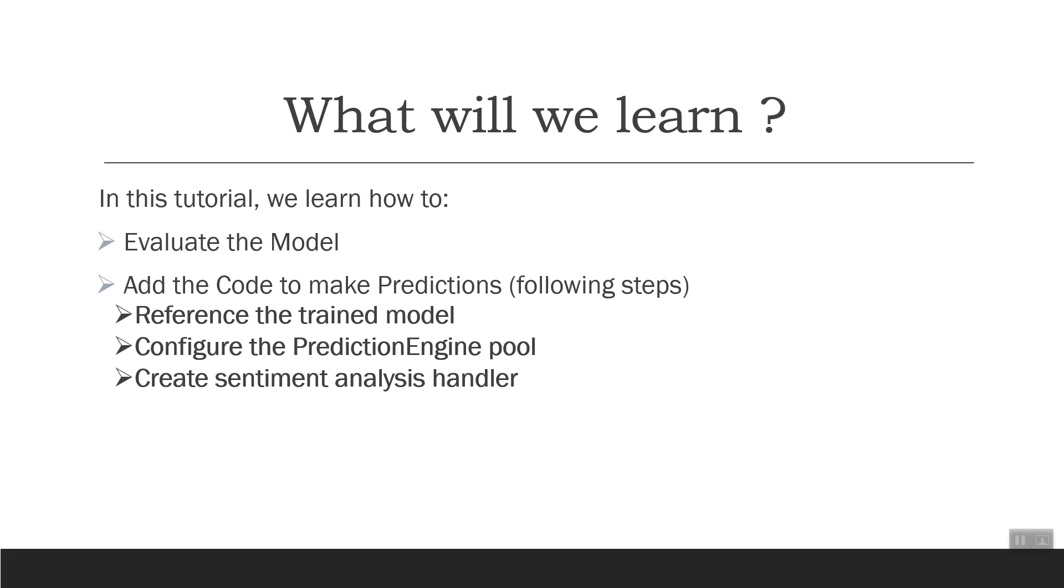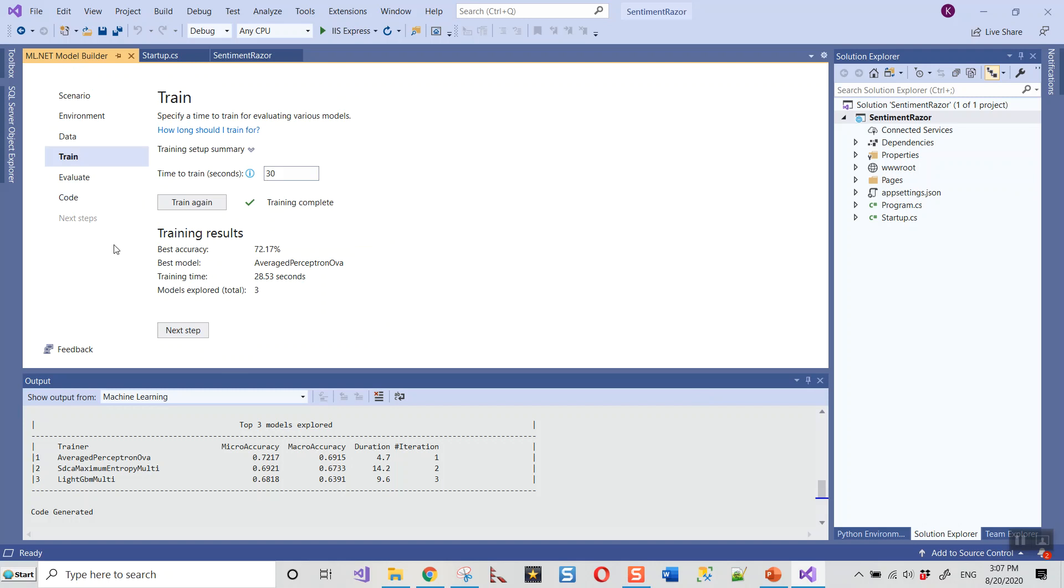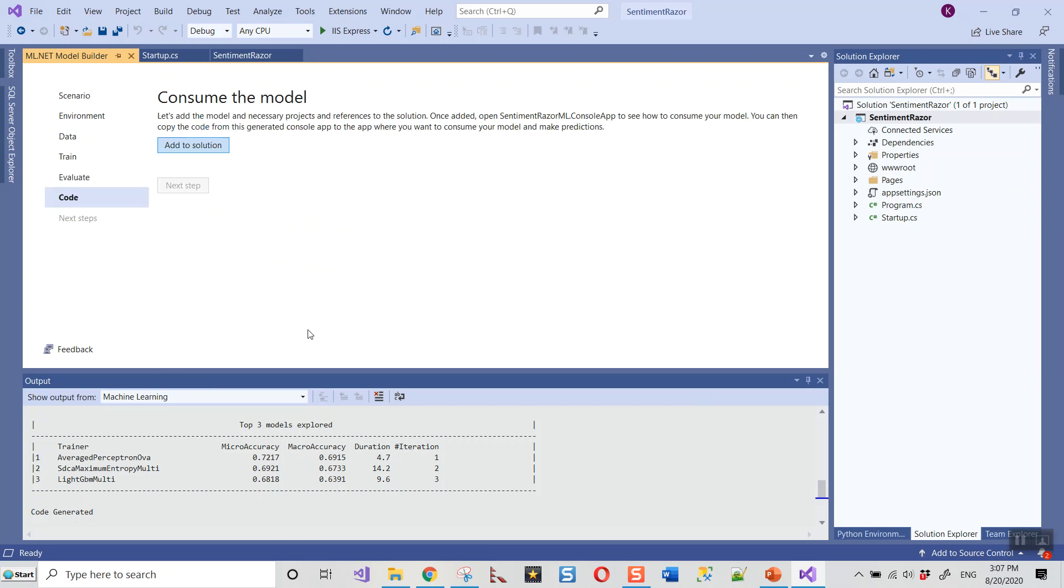Let's switch over to Visual Studio now. We have left it at the stage of evaluation. We already trained the model and gone through the next step to evaluate. Let's add the model and necessary projects and references to the solution. Once added, two projects will be created: one is a console app and another is a class library. Click on Add to Solution, and you can see that immediately two more projects have been added. One is the console app, and SentimentRazer.ML.Model is a class library project.